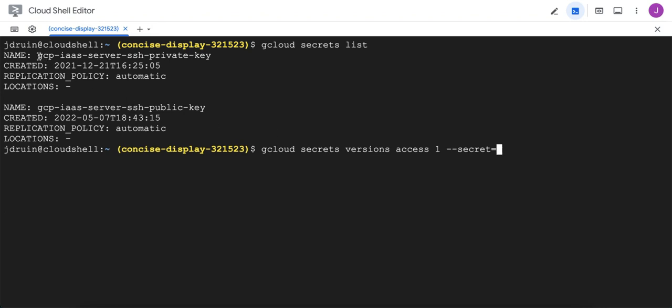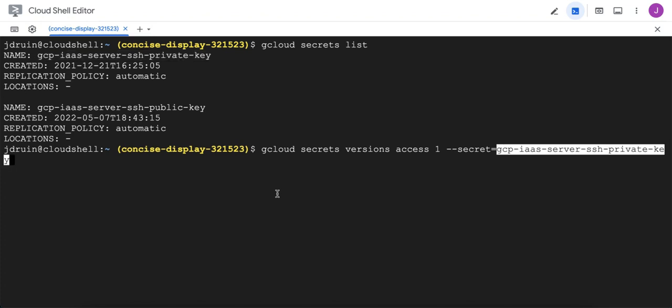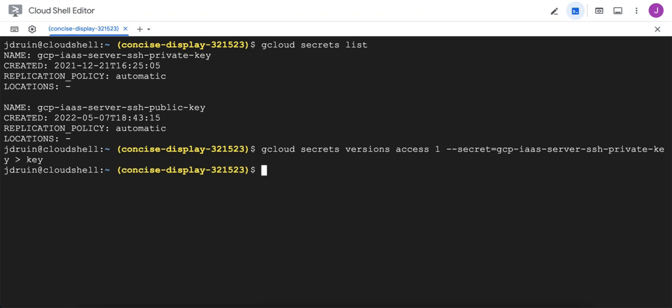We had already printed that out up here, so we'll just copy it, and then we paste with Control-V, and we'll store that in a file called key. That's a local file that's going to be installed here on the cloud shell server.